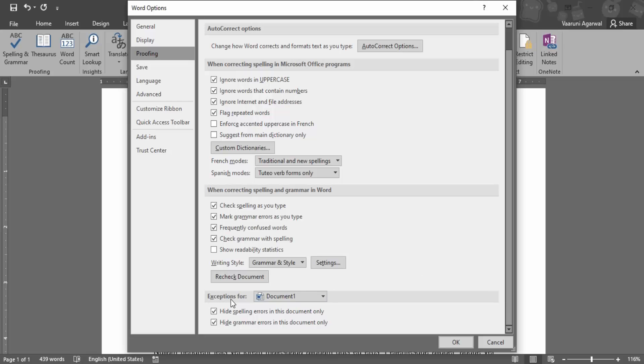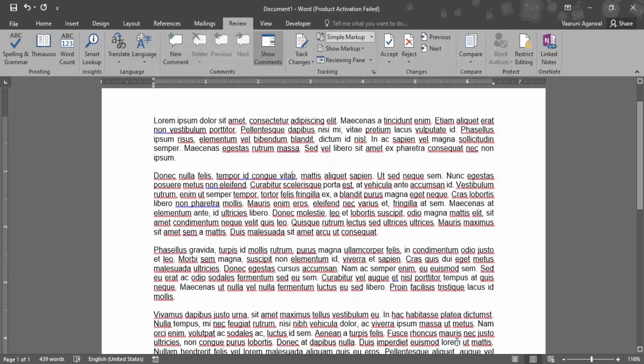And here we have an option for Exceptions. The current document is opened as Document 1. Make sure both of these options are unchecked - 'Hide spelling errors in this document only' and 'Hide grammar errors in this document only'. Then you can click on OK. And once you click on OK, you can see all the red squiggly lines are back.